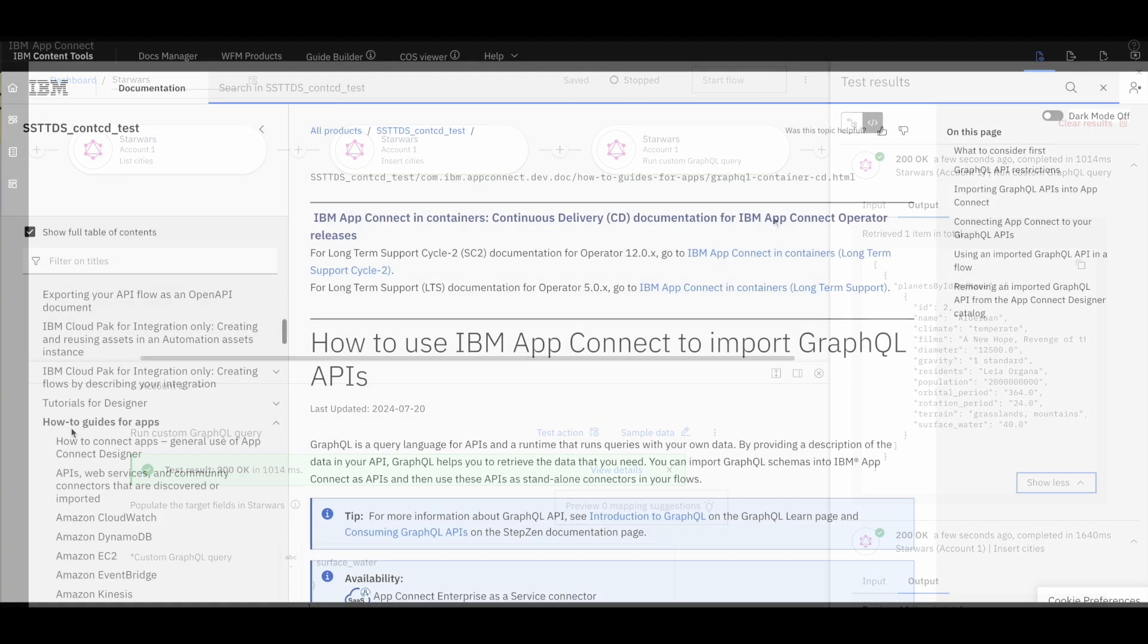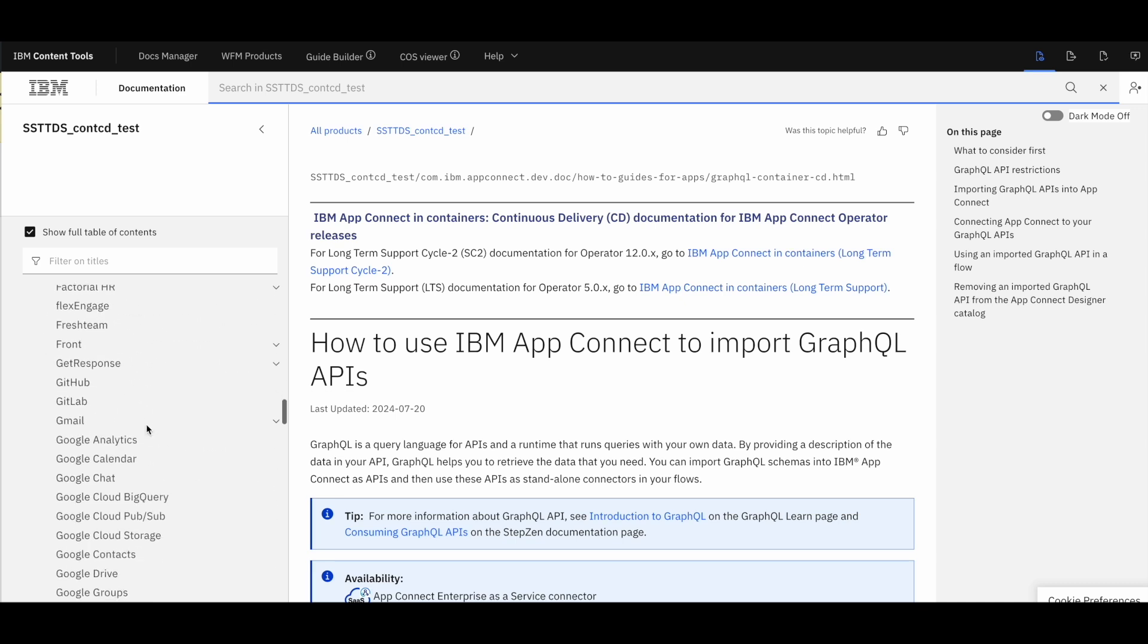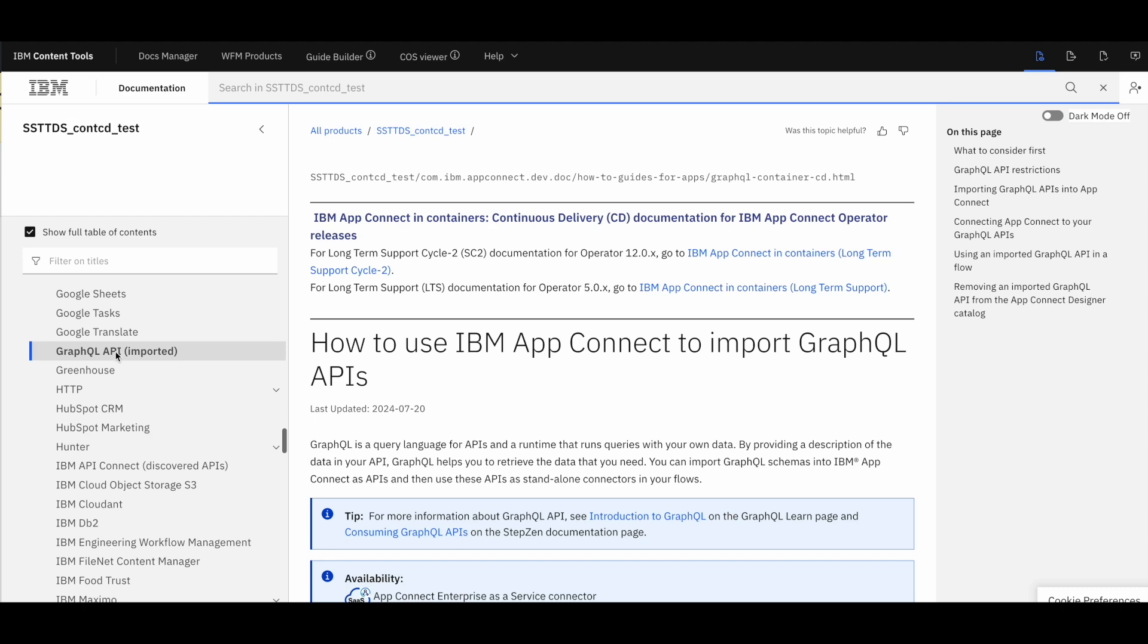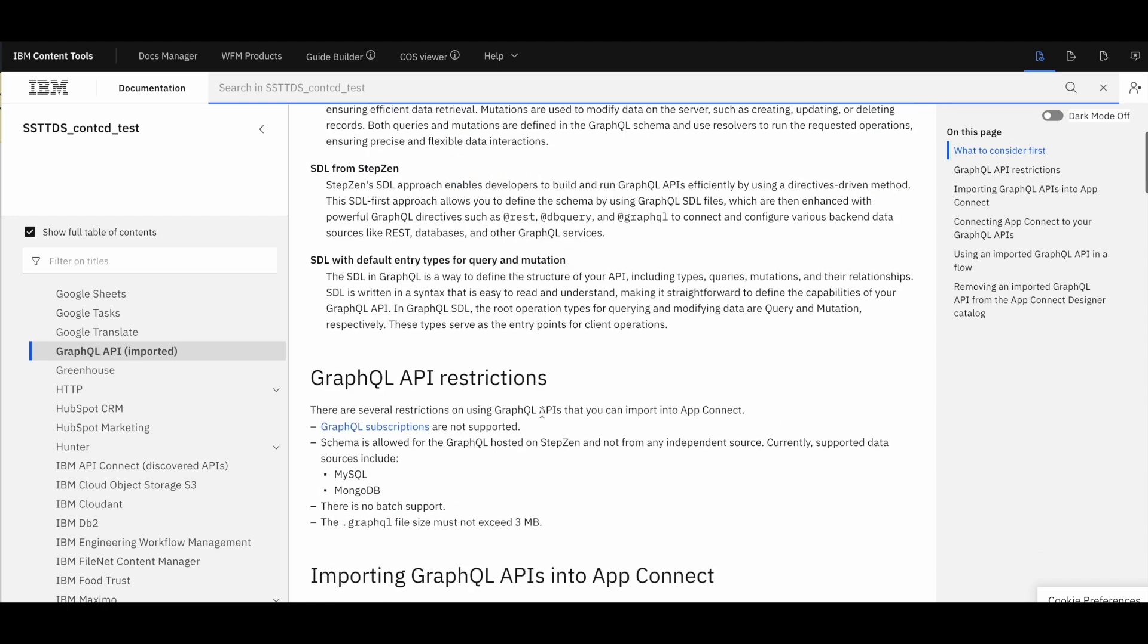For further details, an extensive documentation is available as a topic called How to use IBM AppConnect to import GraphQL APIs on the IBM portal, which illustrates the GraphQL functionality. Thank you.